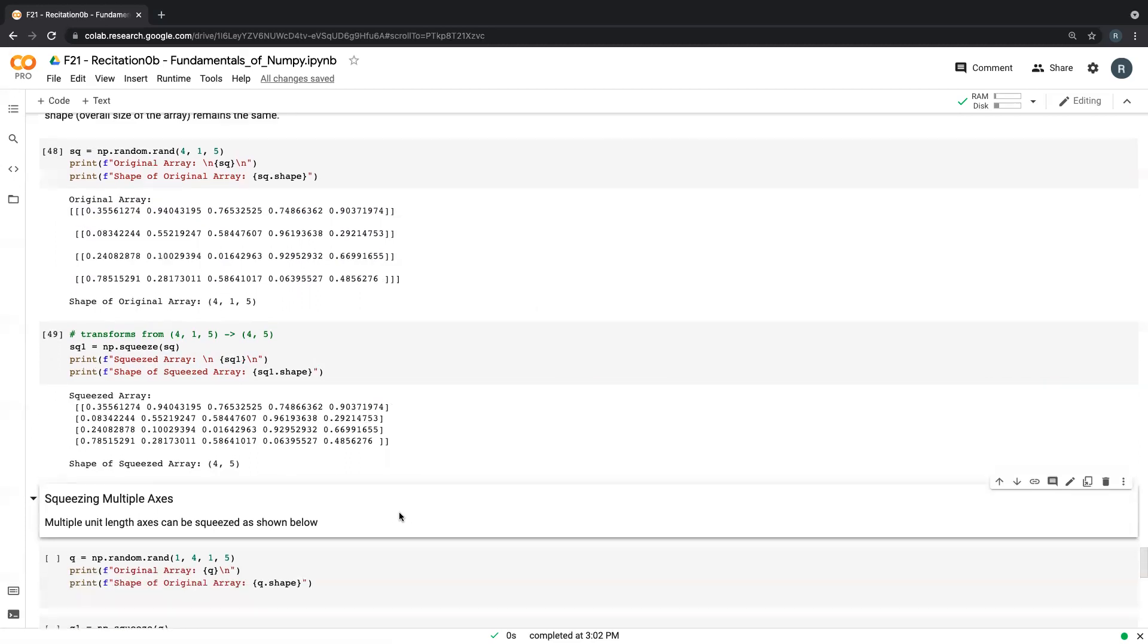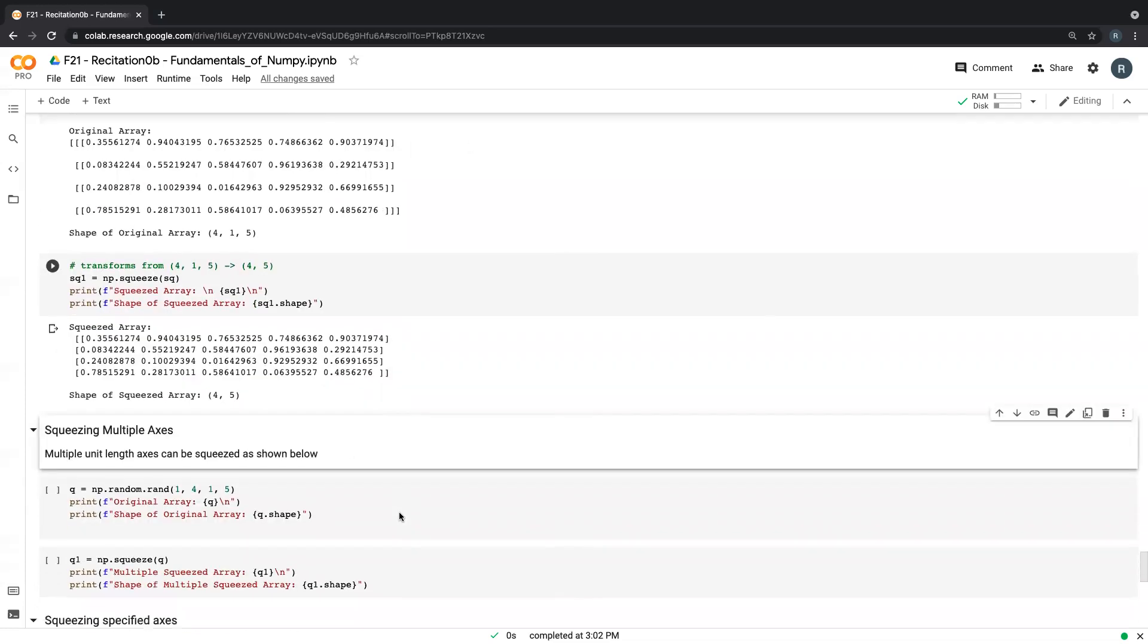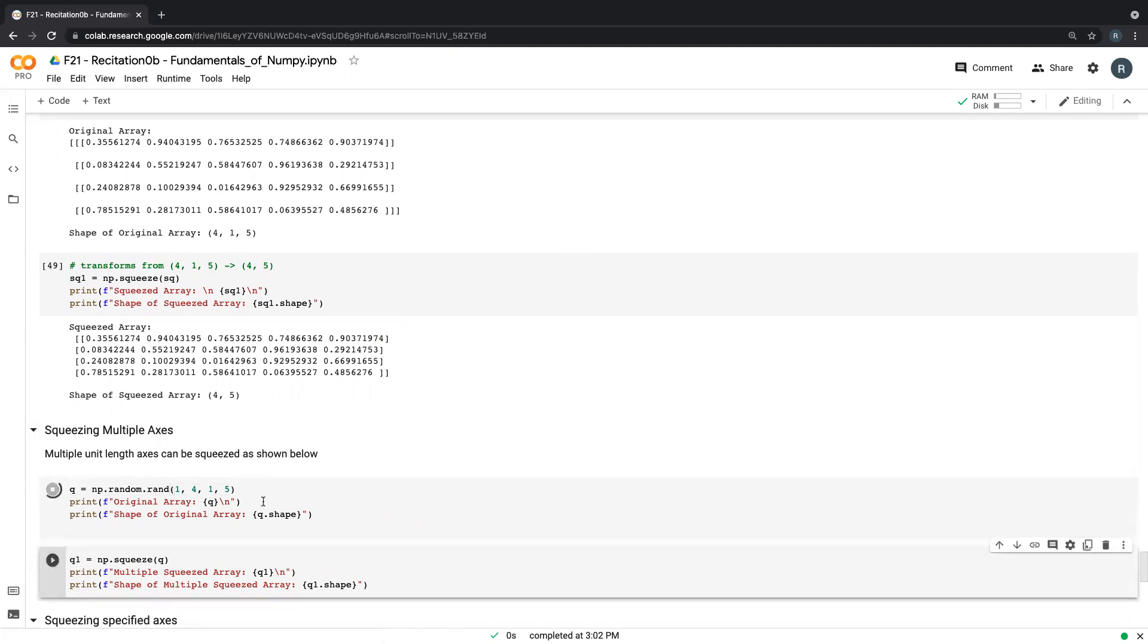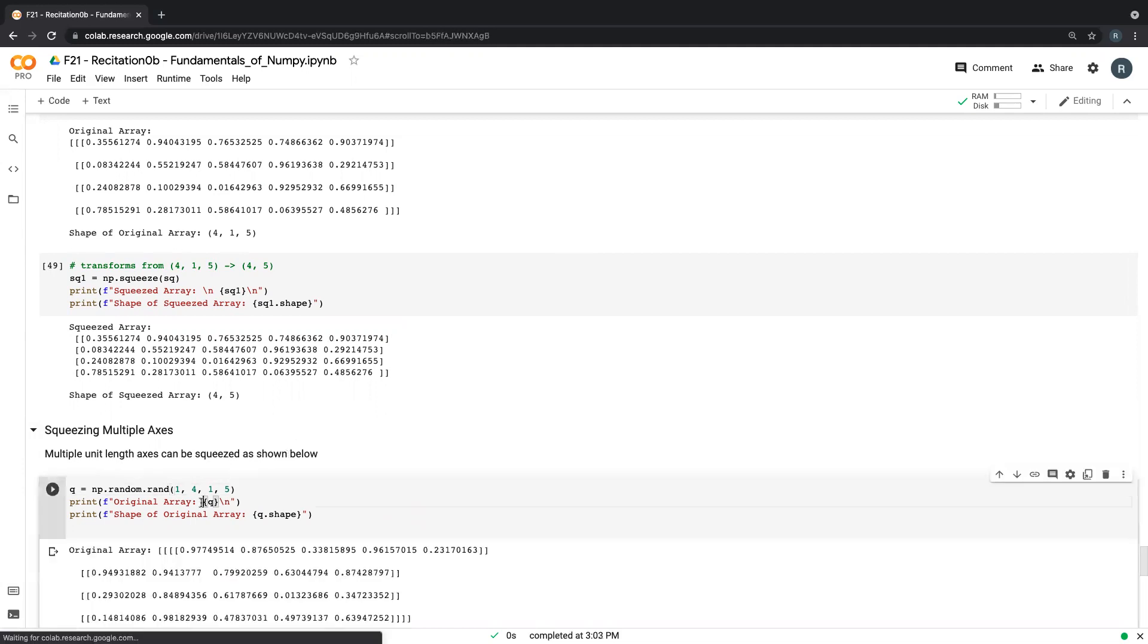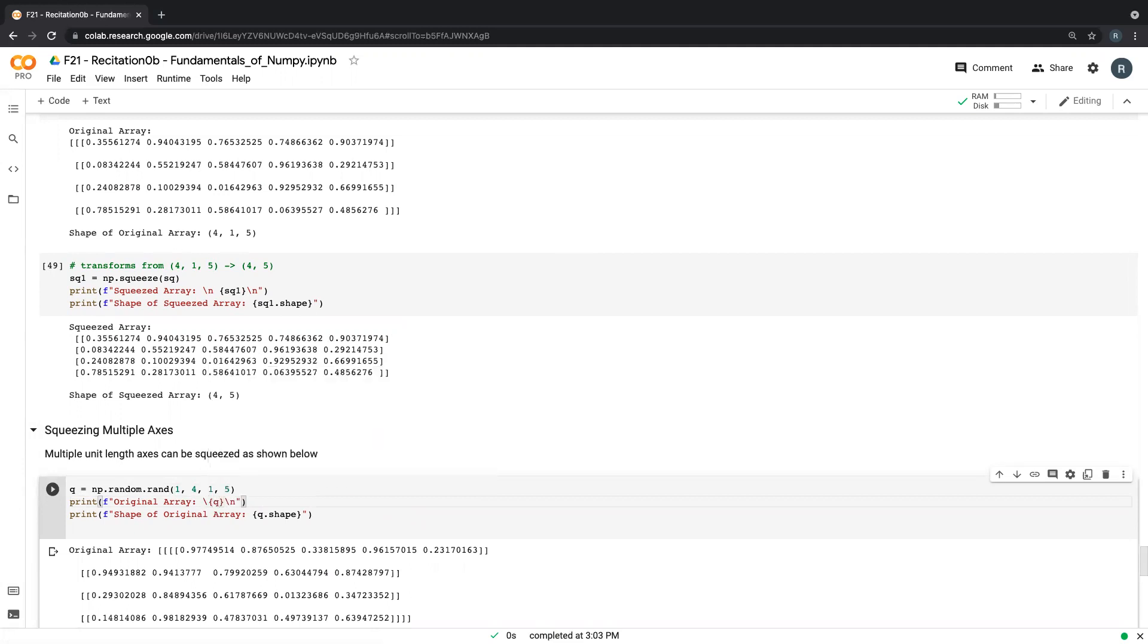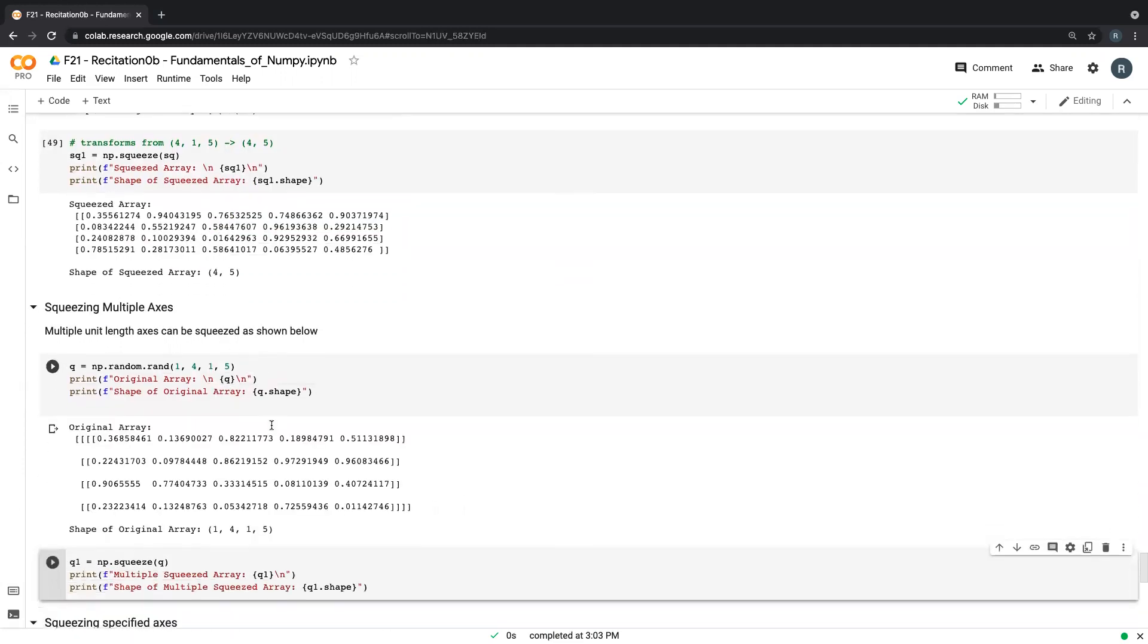So that's squeezing, but just along one axis. Another thing you can do is in cases where you have multiple unit lengths within that array, like this one here, we have a one by four by one by five array. I'll just print it on a new line so we can easily visualize this. We have something like this.